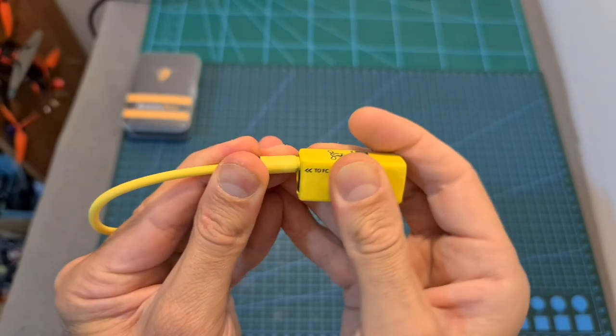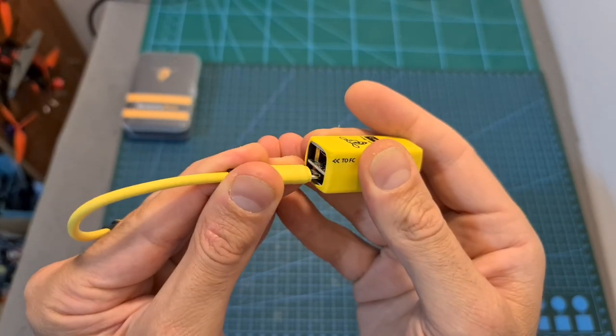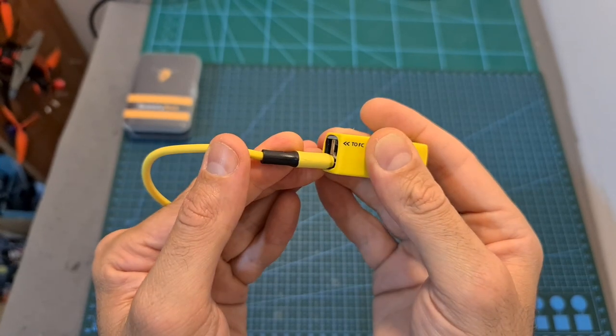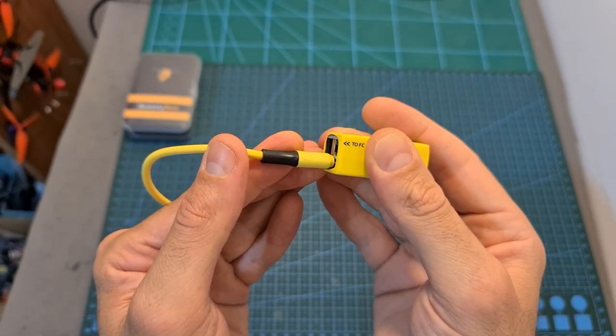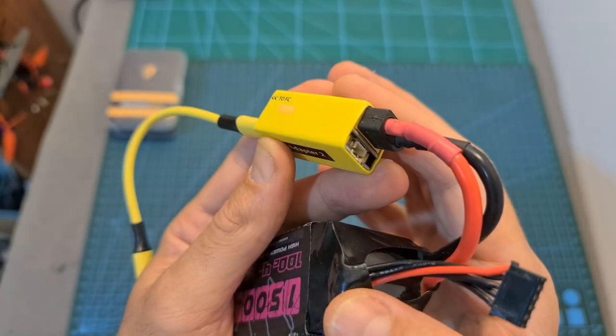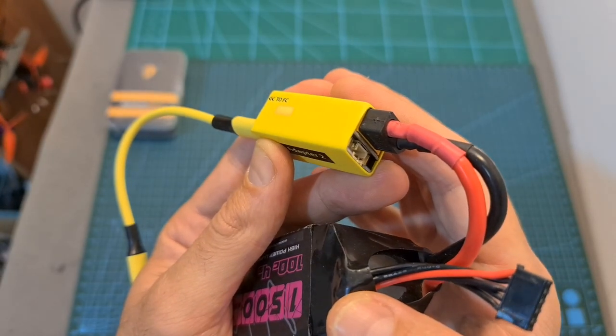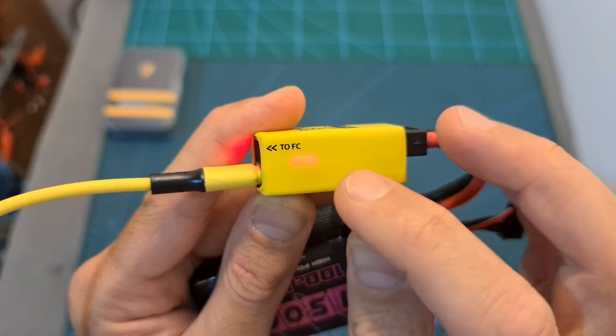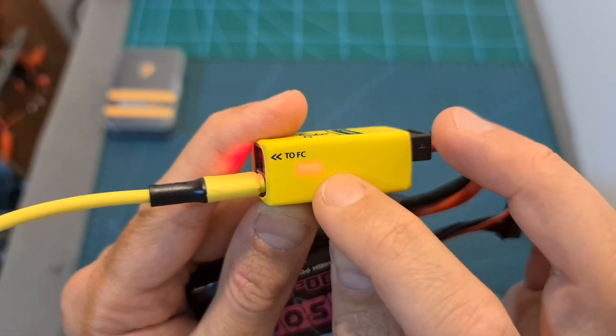So in case the micro USB port next to the 2FC indicator is not working for you as well, simply try the other one. Once a battery is connected, an LED is going to indicate the status of the adapter.